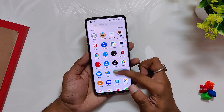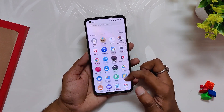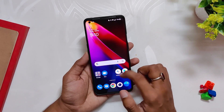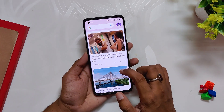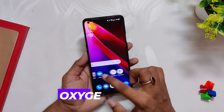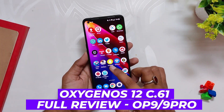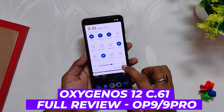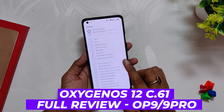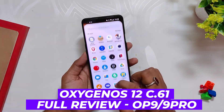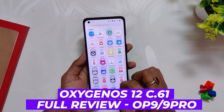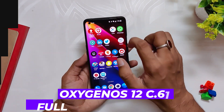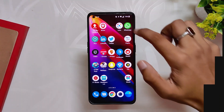Hello guys, welcome back to the channel. I hope y'all are doing extremely fine. My name is Prince and you are watching That Extreme. In this video I'm going to give you an in-depth review of OxygenOS 12.1 build number C.61 for the OnePlus 9 and 9 Pro. So without wasting any more time, let's get started.